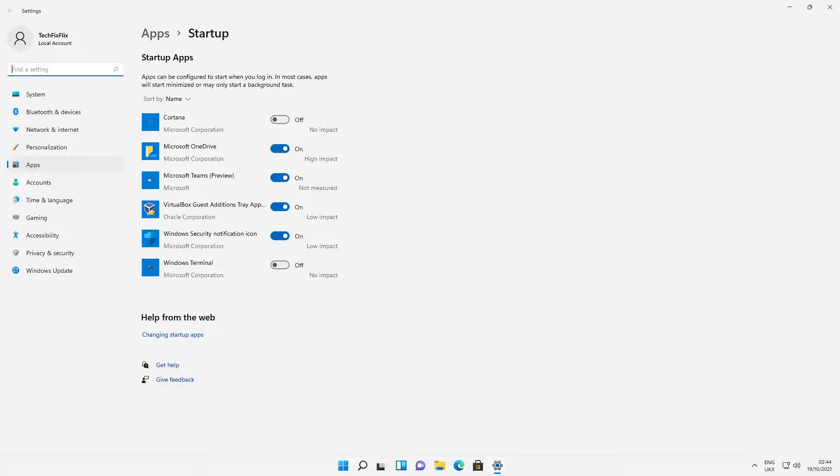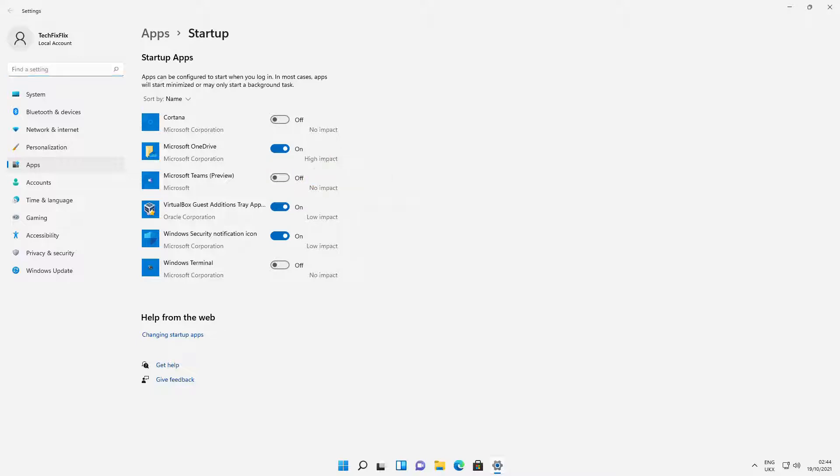At the Startup Apps dialog, we see a slider for Microsoft Teams turned on by default. Turning that slider to the off position prevents Teams from launching with Windows.